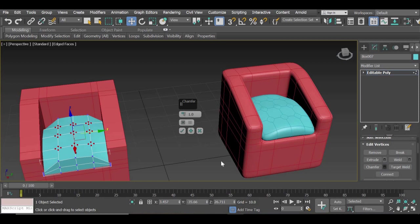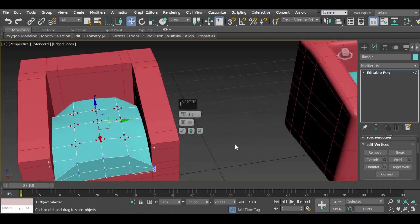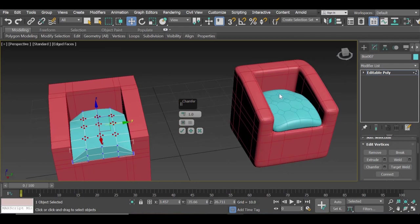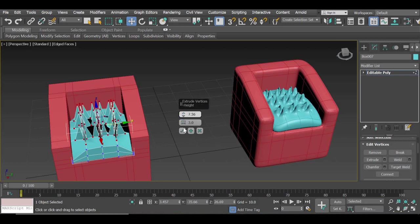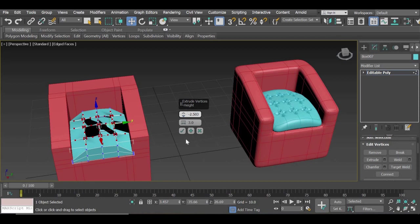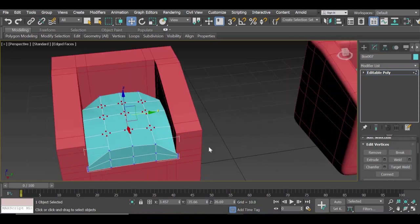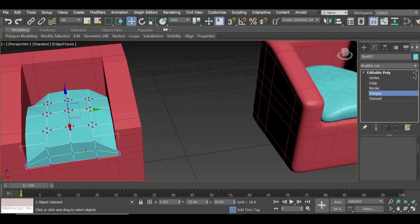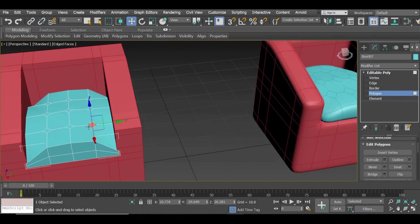And then we're going to add a chamfer. And you can see that when you add a chamfer, you get those holes. We will extrude them inside ever so slightly. We're not extruding the edges but we'll have to extrude the polygons. So we will select the polygon.